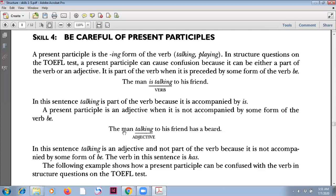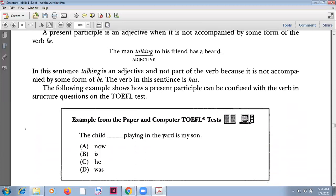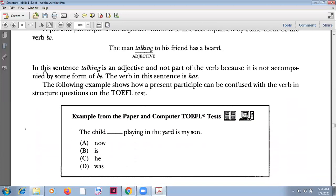This is the subject — the main noun. In this sentence, 'talking' is an adjective and not part of the verb because it is not accompanied by some form of 'be'. No 'be' here.